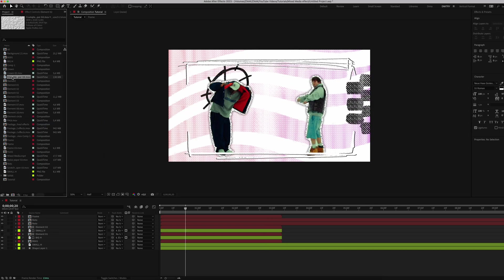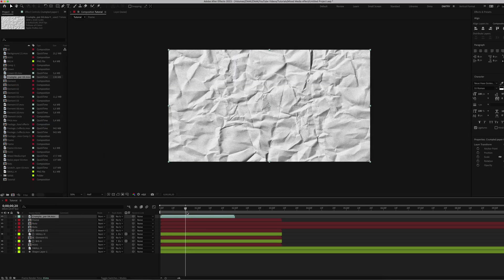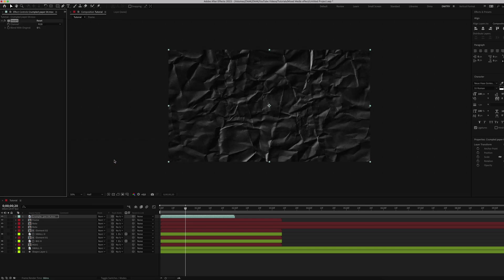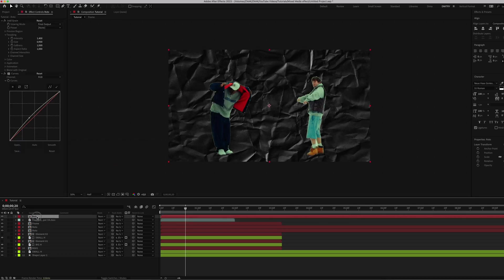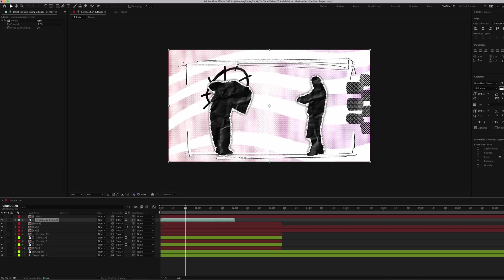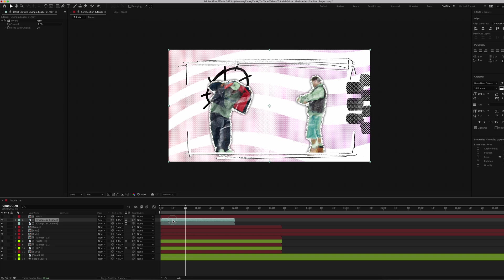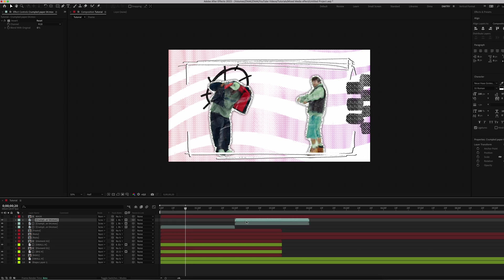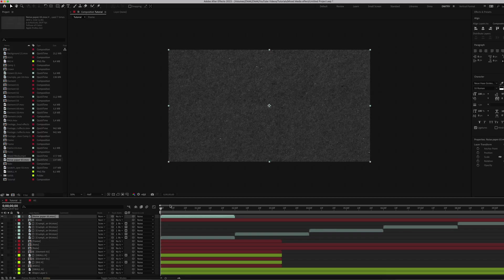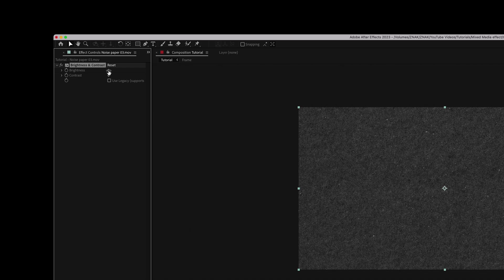On top, add crumpled paper and apply the Invert effect. Copy the top layer of your Rotobrush composition and place it above the paper. Name it 'Mask'. For the paper layer, choose track matte to use the mask. Duplicate this paper for the rest of the clip. Next, add noise paper. Apply the Brightness and Contrast effect. Set brightness to 150 and contrast 100.